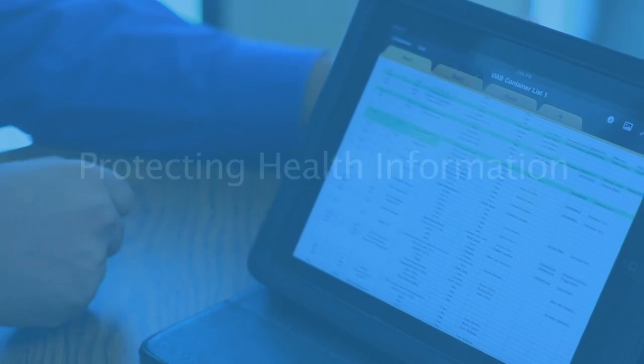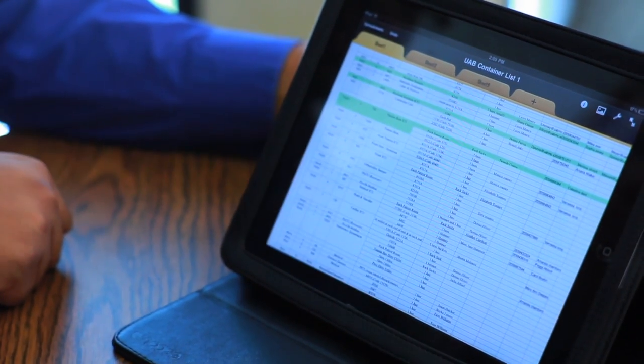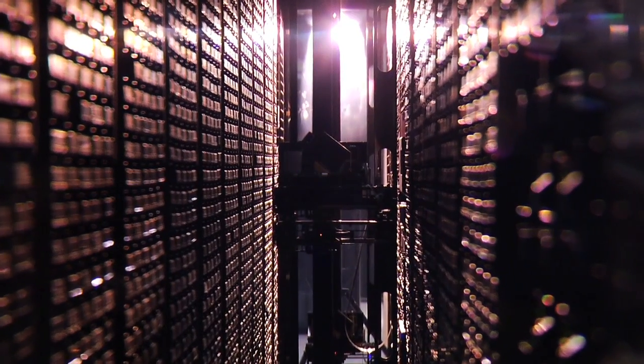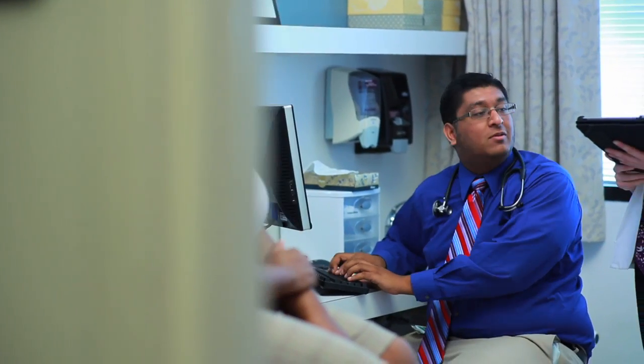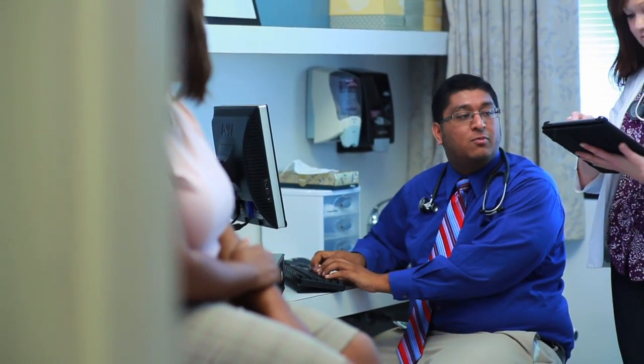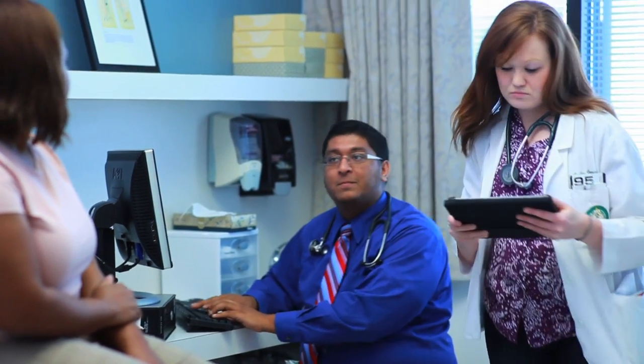Privacy and security of health information are of utmost importance in today's technologically advancing world. The increased use of electronic health records, as well as smartphones, tablets, and patient portals are changing how we look at our health care.